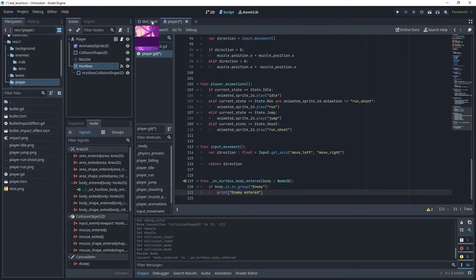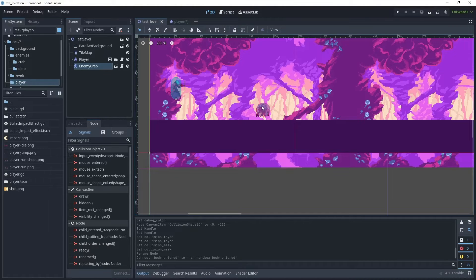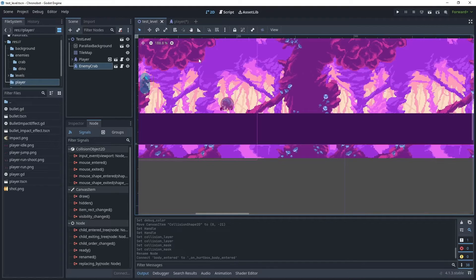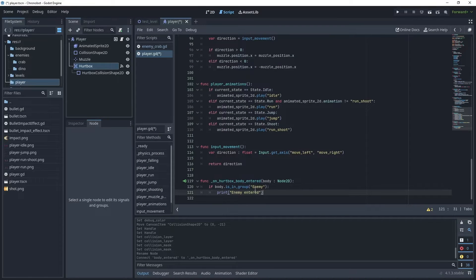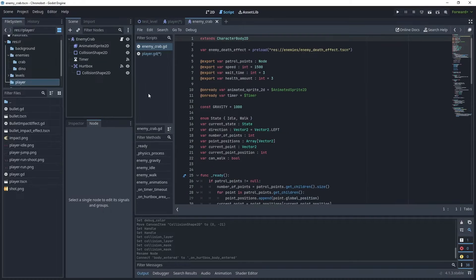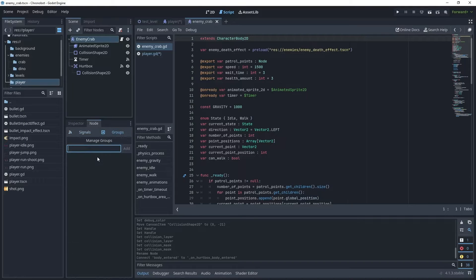Let's pop over to the test level. I've added our enemy crab and when it touches the player, the enemy will be detected by this script. To check if the enemy is in a group, go back to the test level, click on the enemy crab scene, click on the root node, and look at the node tab and check groups. It currently has no groups assigned, so we'll create a group called "enemy".